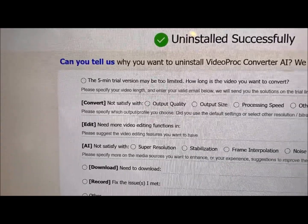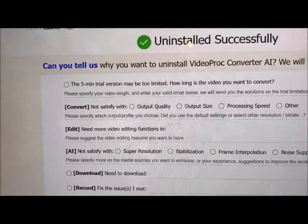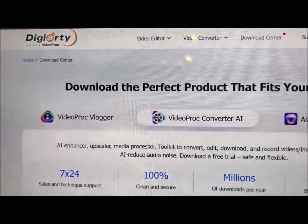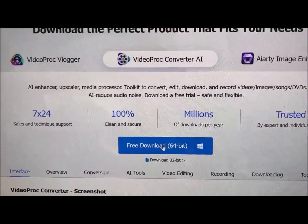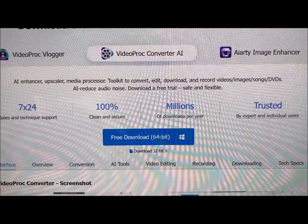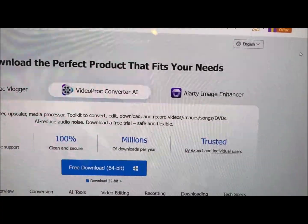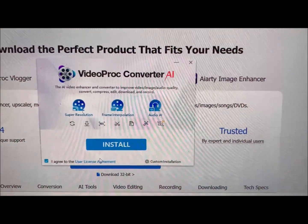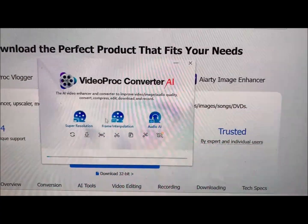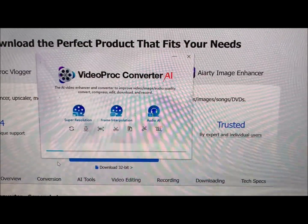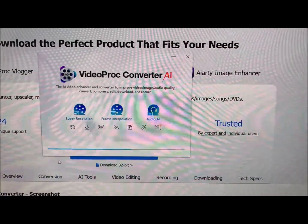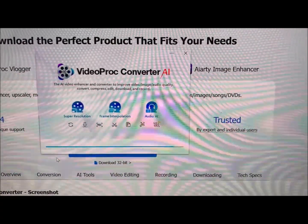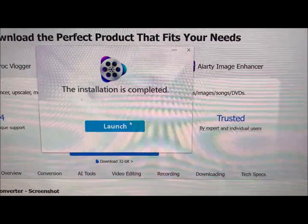Now start reinstalling. Go to your Download Center. Free download. Just waiting. Let's open up. Reinstalling. Yes. Install. There we go. Process. Launch.